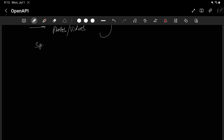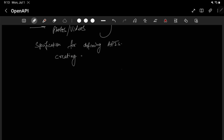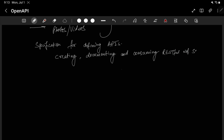So now let's go with the technical definitions. OpenAPI is a specification for defining APIs. It is used for creating, documenting, and consuming RESTful web services.